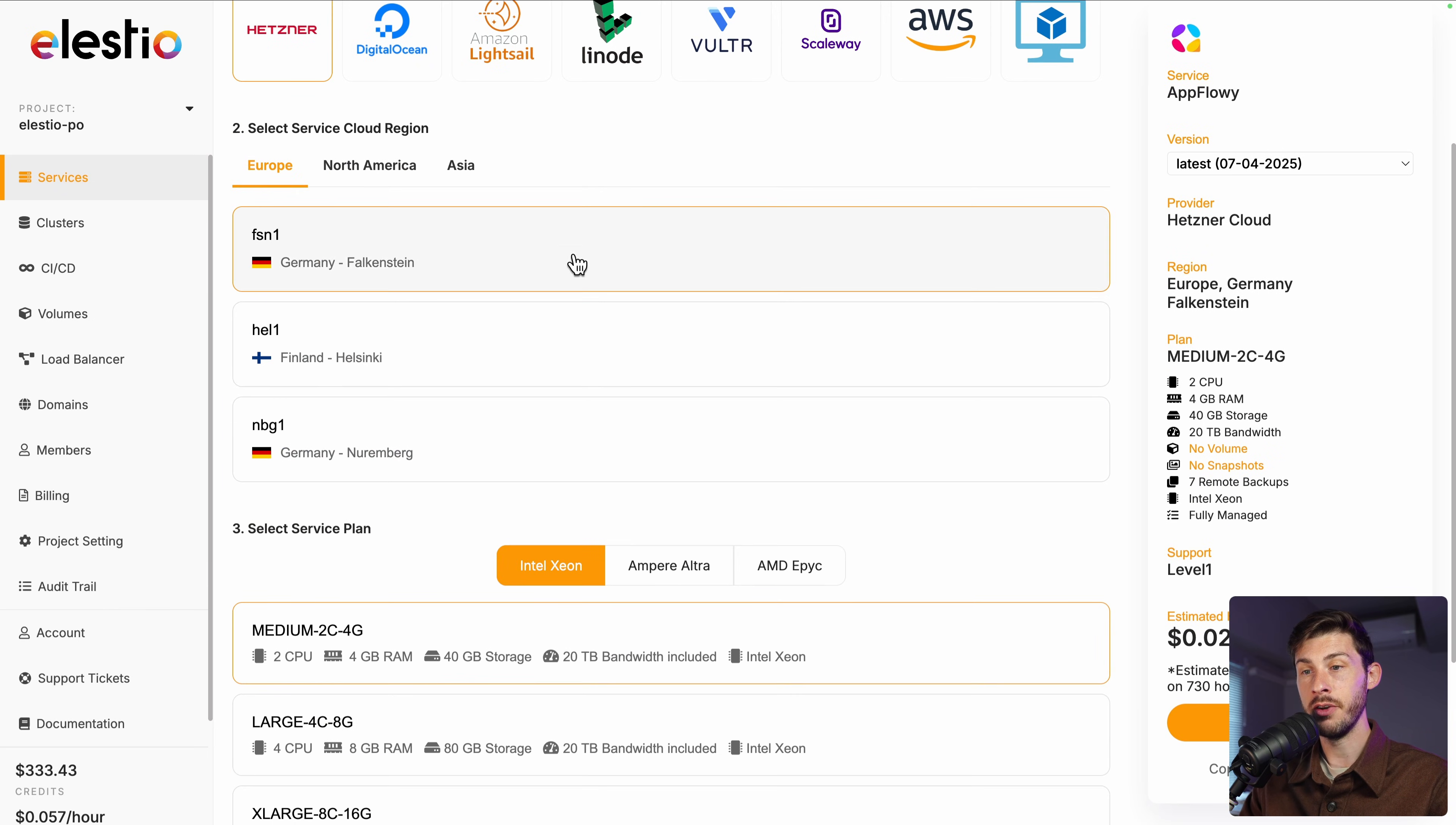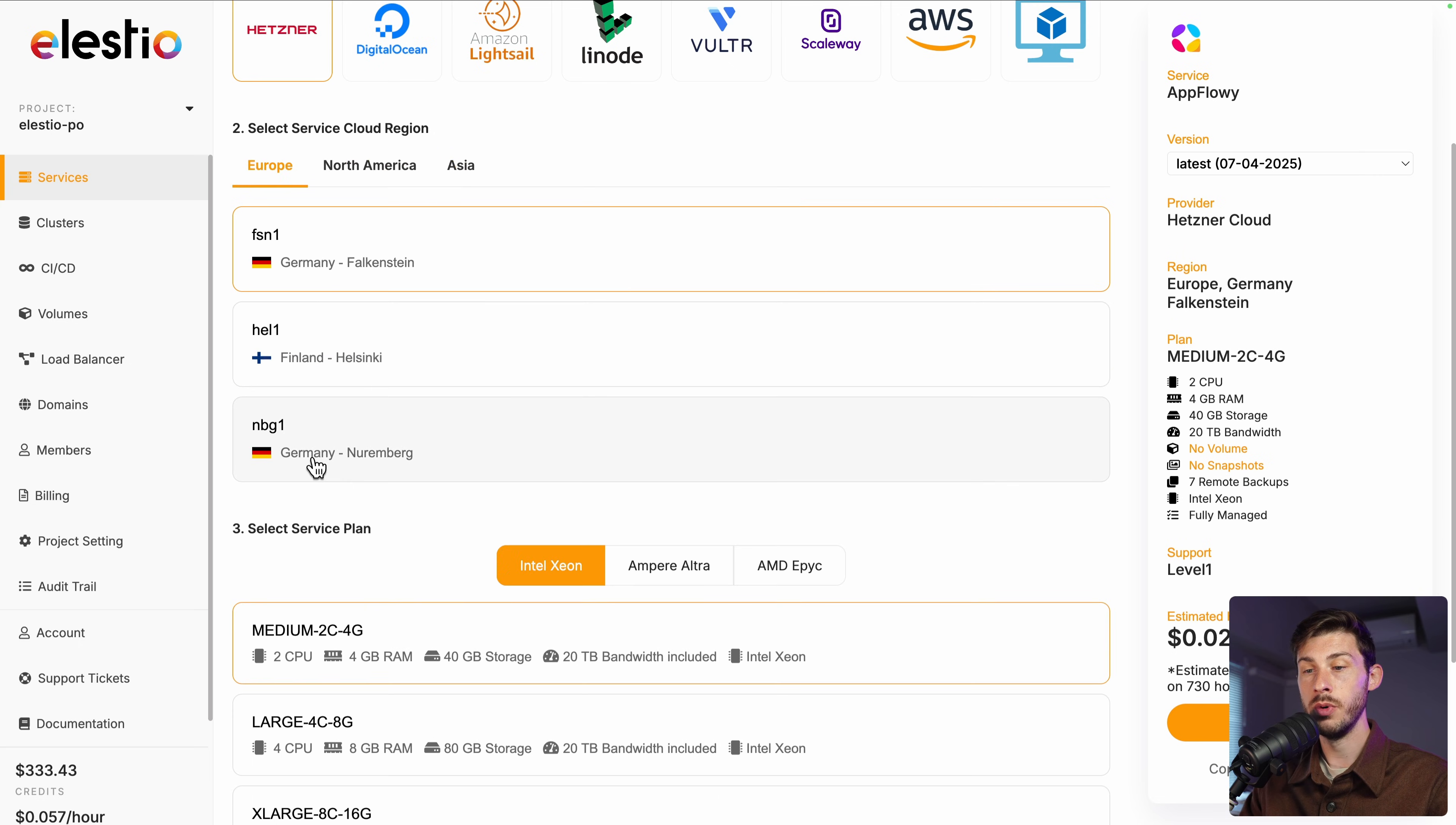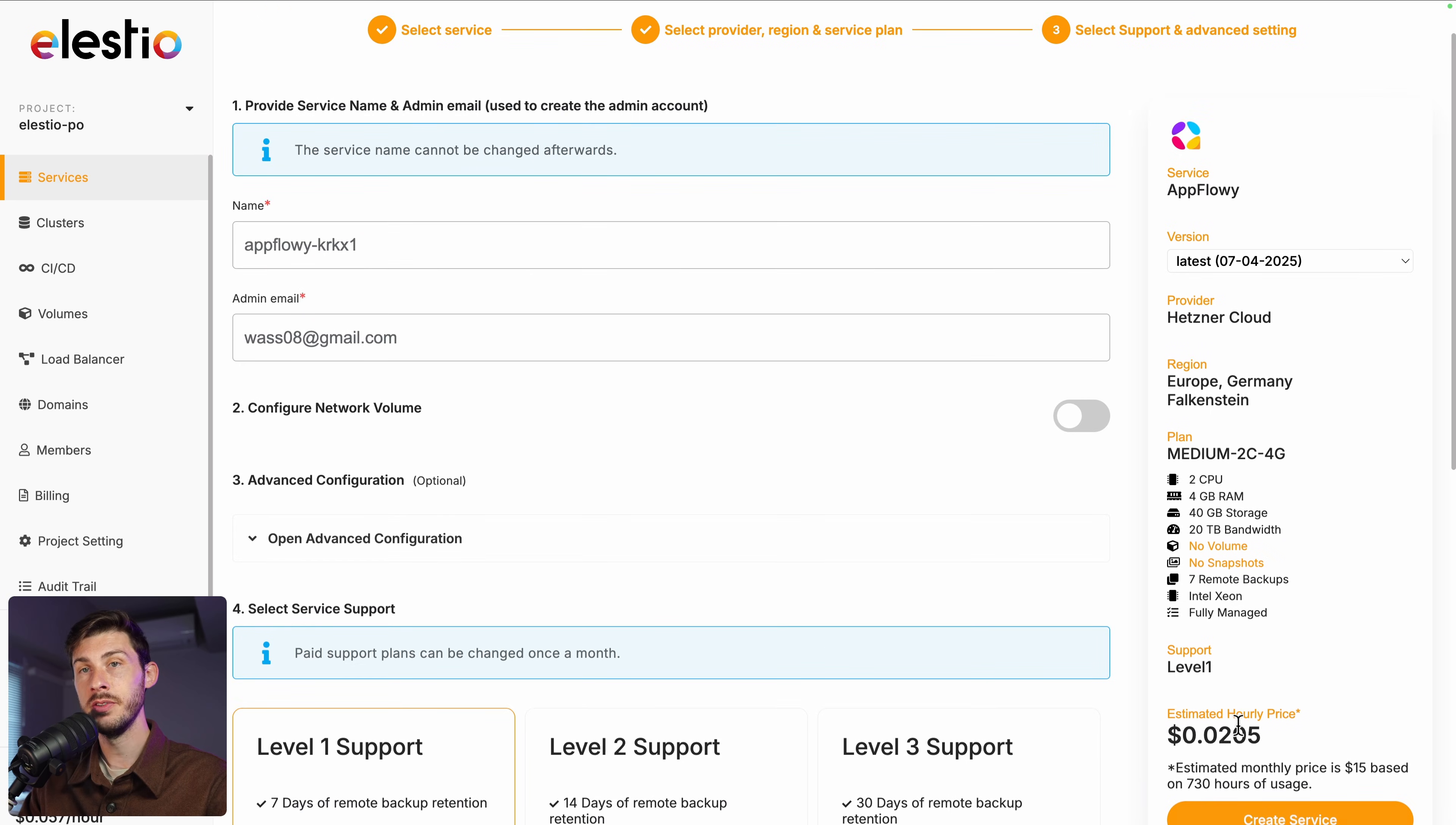Then adjust your cloud region: Europe, North America or Asia. I will stick to Europe. And adjust your service plan based on your needs. Then press the next button.